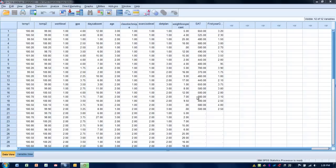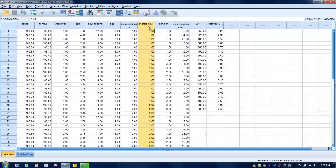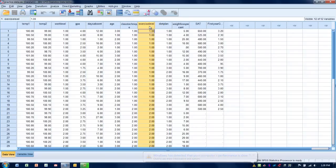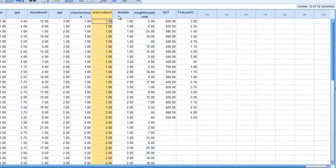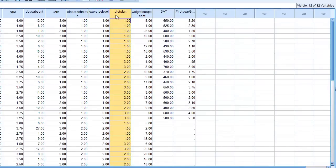In this case, our outcome is weight loss percent — the percentage of weight loss someone has lost. The two independent variables are exercise level, with two levels: less than 30 minutes per day or greater than 30 minutes per day. The other independent variable is diet plan, with three levels: low carb, low fat, and balanced diet.